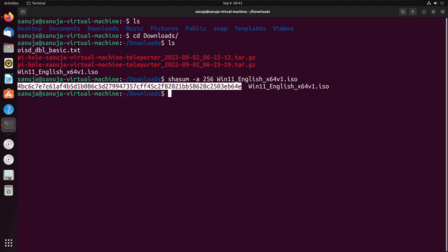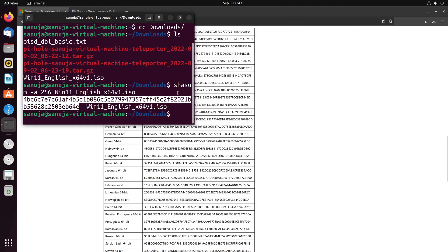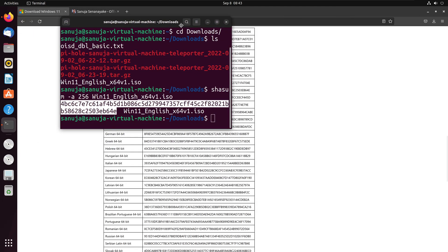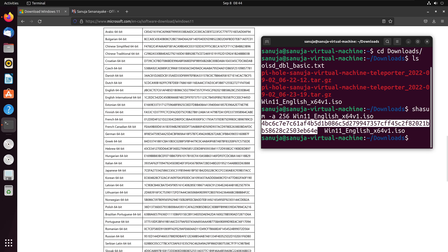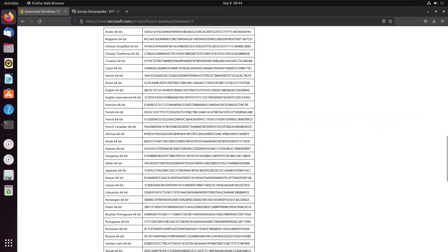Now what we can do, we can use this SHA value and look that up against the value provided to us by the manufacturer or the person, the organization that is putting that document out. Right here, we see for English 64-bit version of the Windows 11 ISO, the checksum value is this.